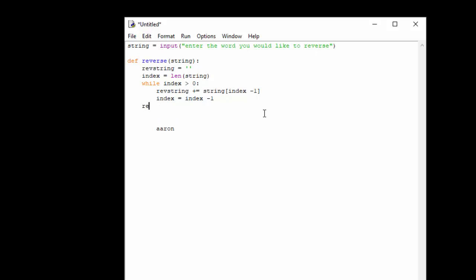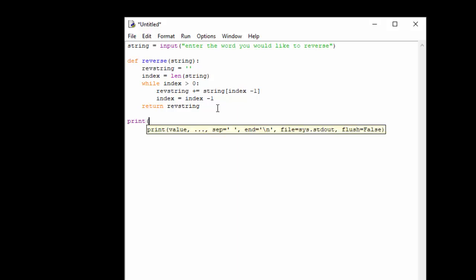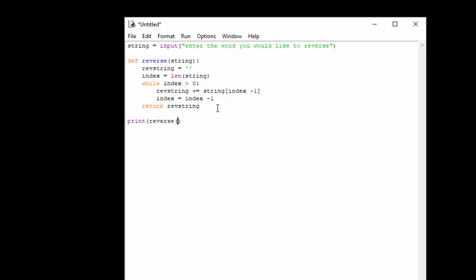So then all we need to do is we're going to return rev string. And then all we need to do is actually put our code in to run it. We're just going to do print and I want it to print reverse and we're going to pass it string and close the parentheses, and that's it.